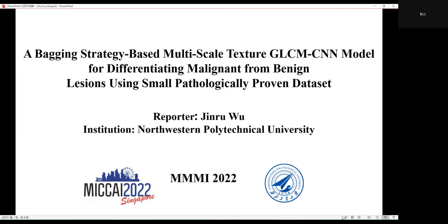Hello everyone, I'm Wu Jin-ru from Northwestern Polytechnical University. The title of my paper is a Bagging Strategy-Based Multiscale Texture GLCM-CNN Model for Differentiating Malignant from Benign Lesions using Small Datasets.